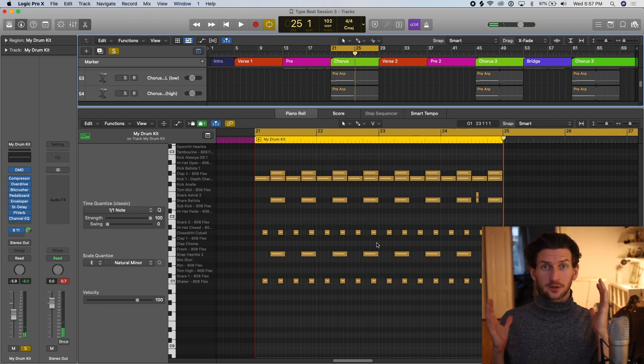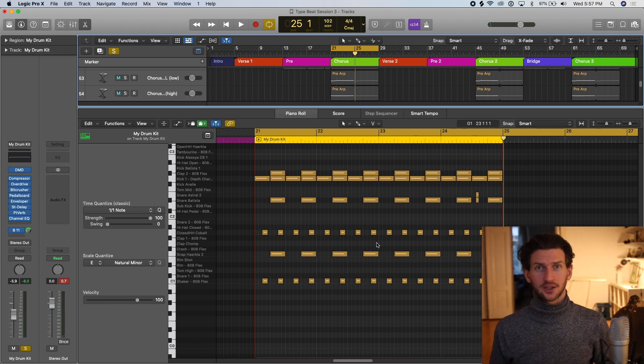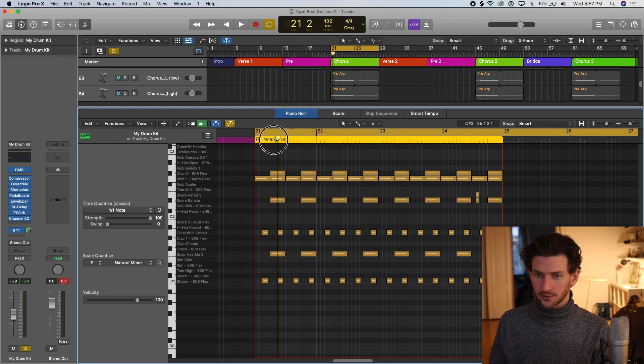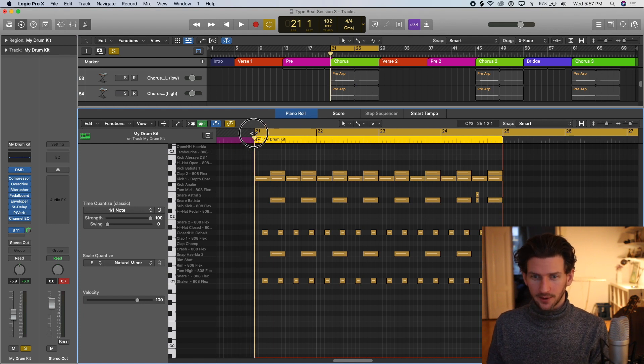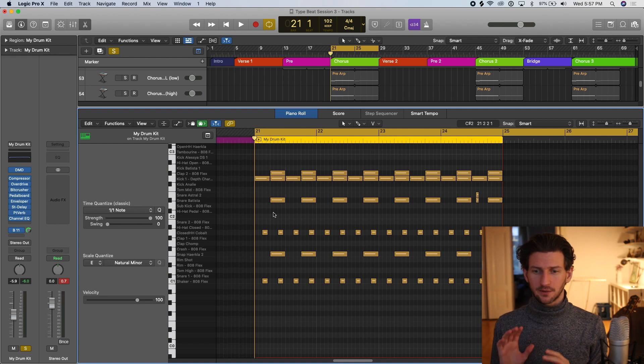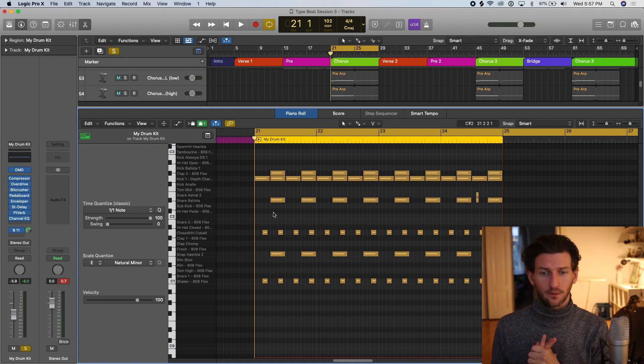So if I solo the drum track and just take a listen to that. Everything sounds like it's just like a marching kind of plastic man going through the street here. Terrible analogy but that's what I'm thinking. We need to change the MIDI notes. Let's focus on the hi-hats right now.